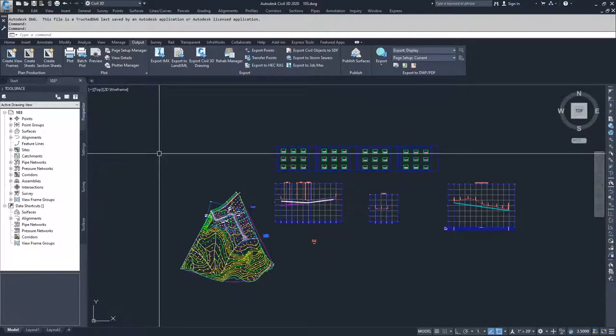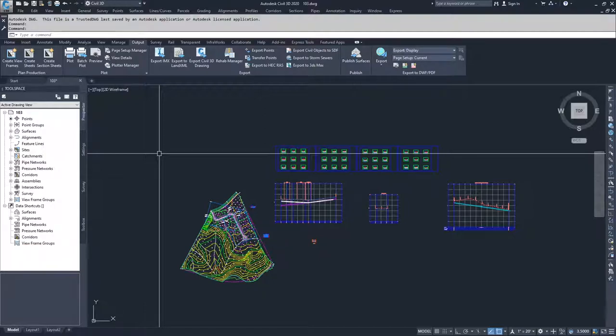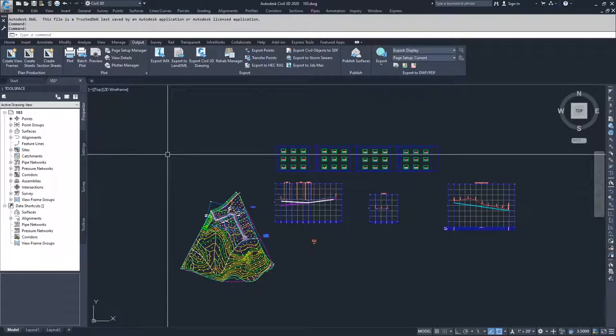It's important to note that you can get Civil 3D information from an XREF. If you XREF Civil 3D information into a drawing, you can still create labels and label certain information from Civil 3D, but you cannot control the visibility of those surfaces or those objects. So it has to look how you want it to look, and then you would label on top of it.